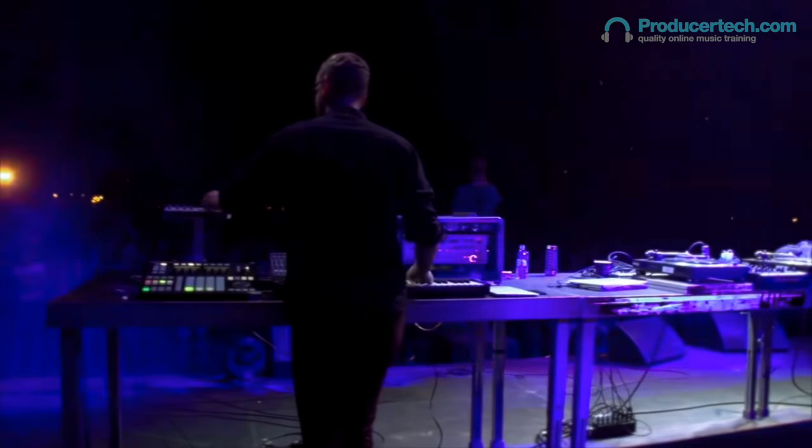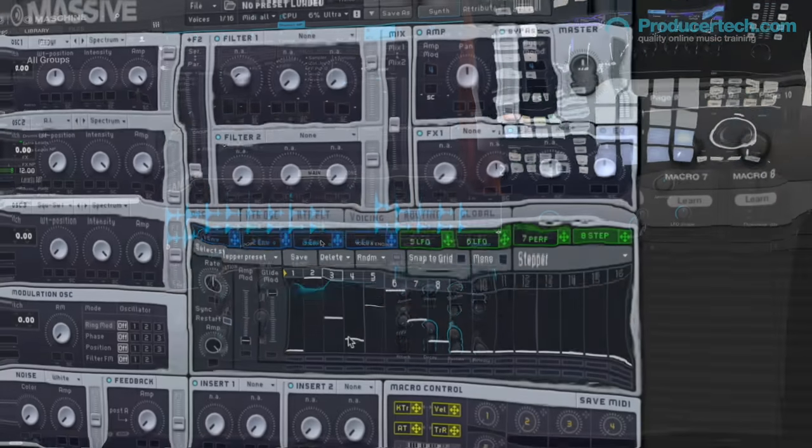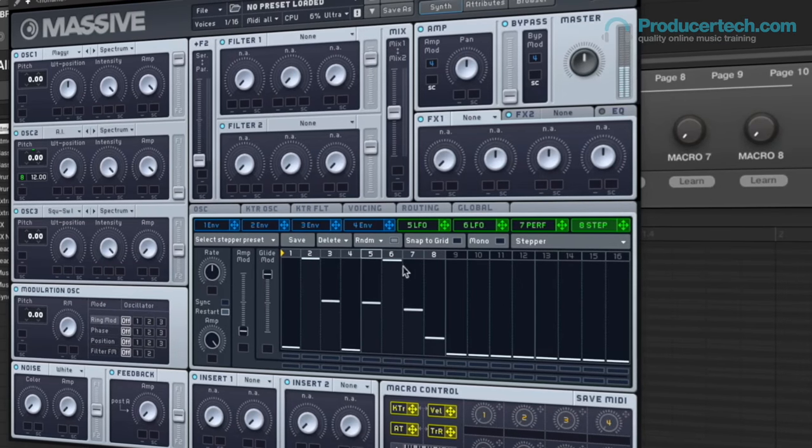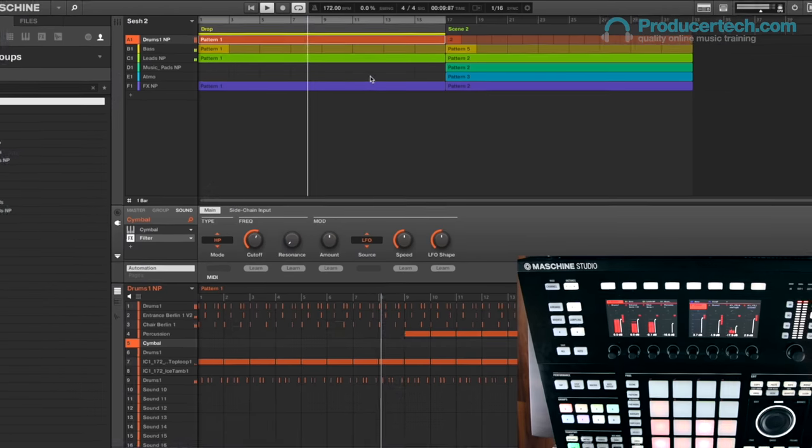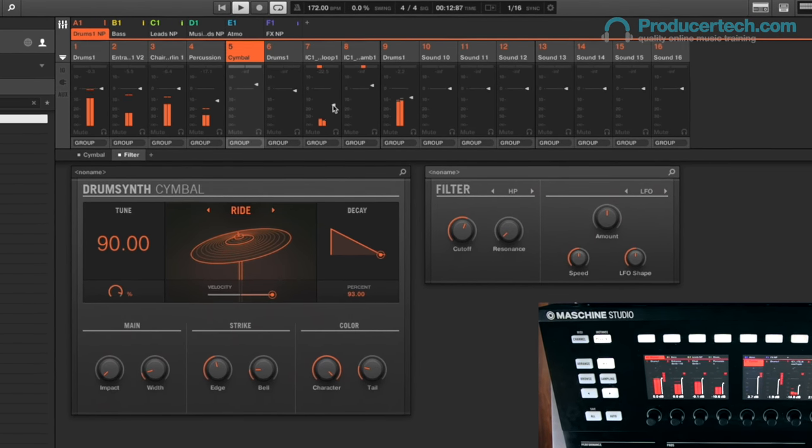On the course you'll learn his intricate sound design and production techniques, as he creates each musical element using Maschine's instruments, and then weaves them into a solid arrangement.